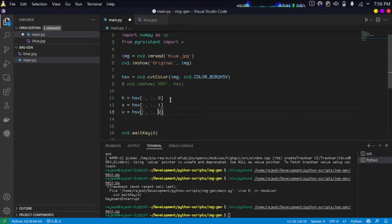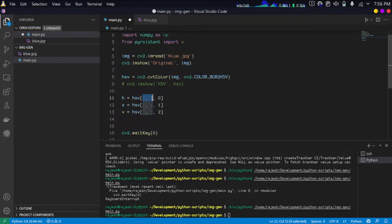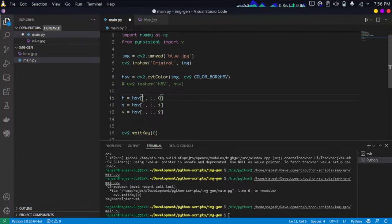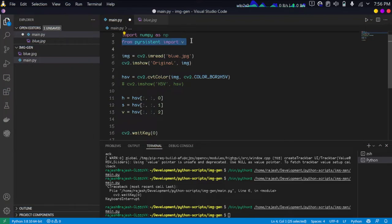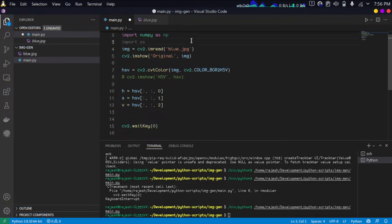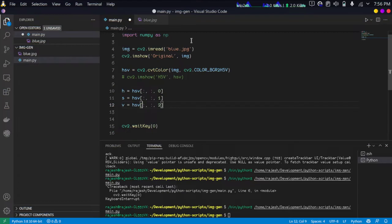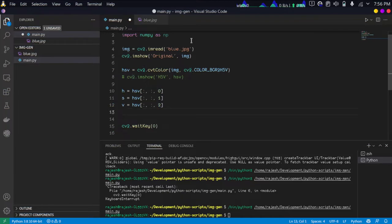These will be containing individual hue, saturation, and intensity value of each pixel. This colon - if you know numpy indexing, this is how you index the entire matrix in a particular index. This is extracting individual 2D matrix from a 3D array.